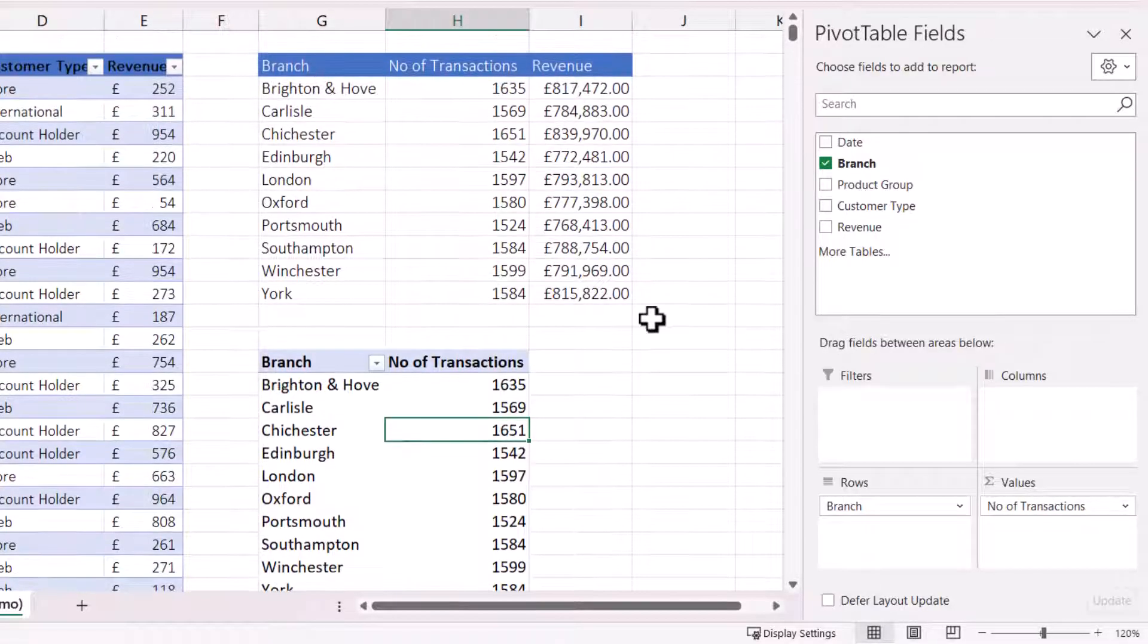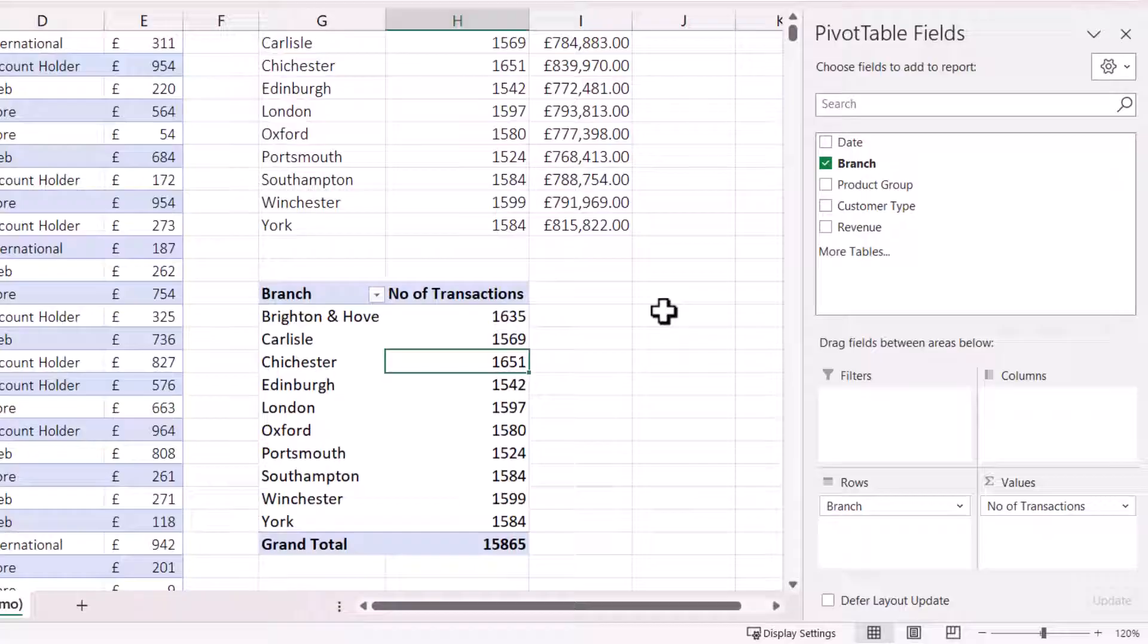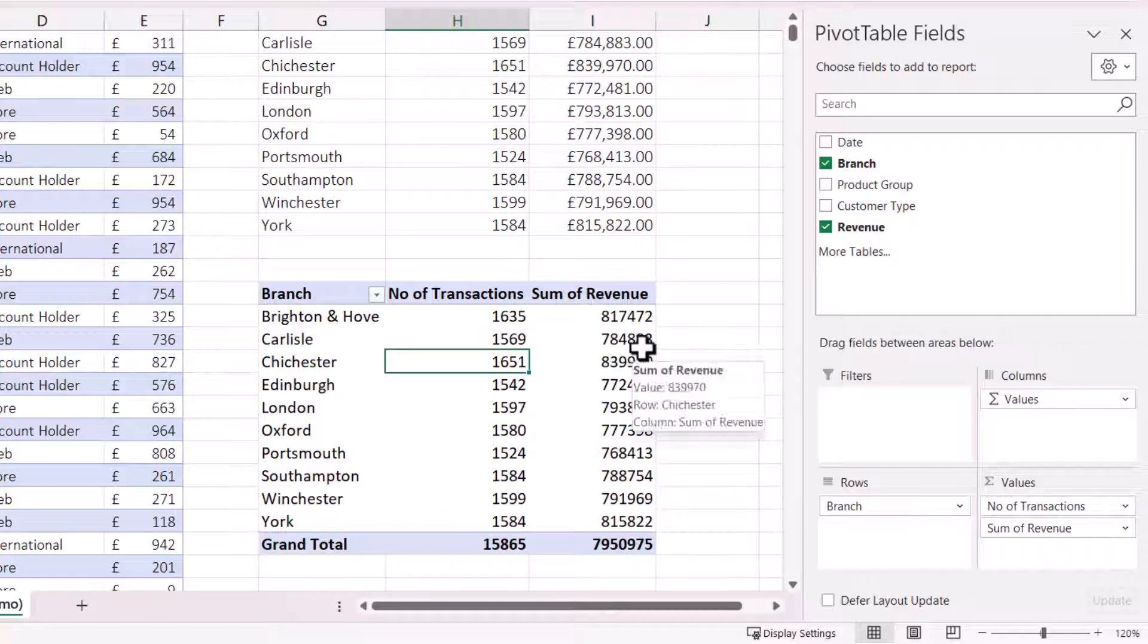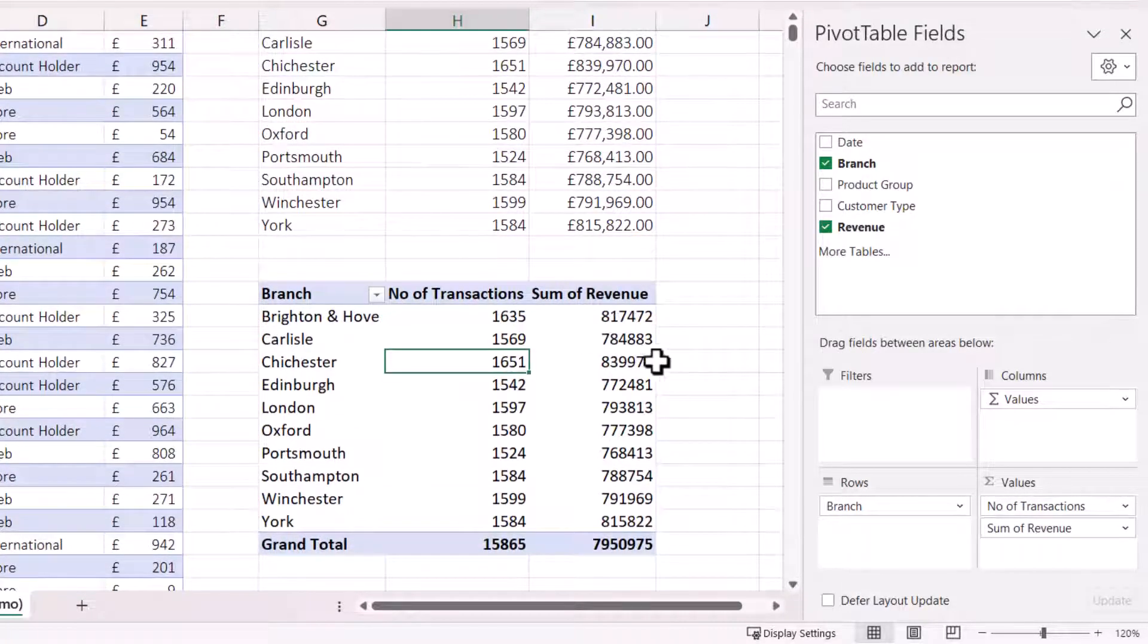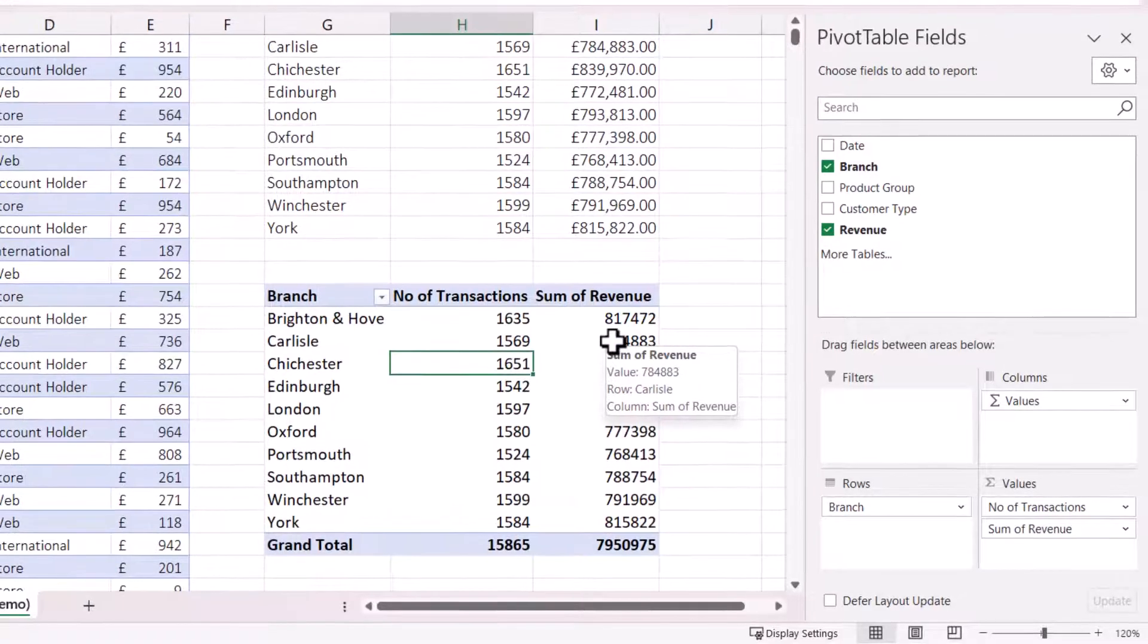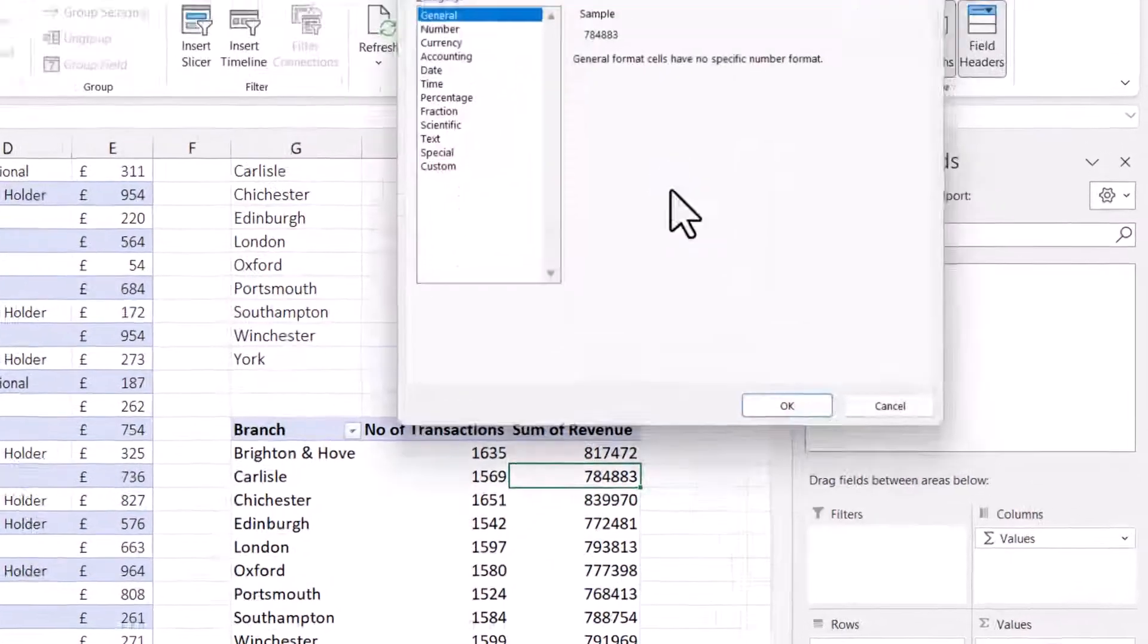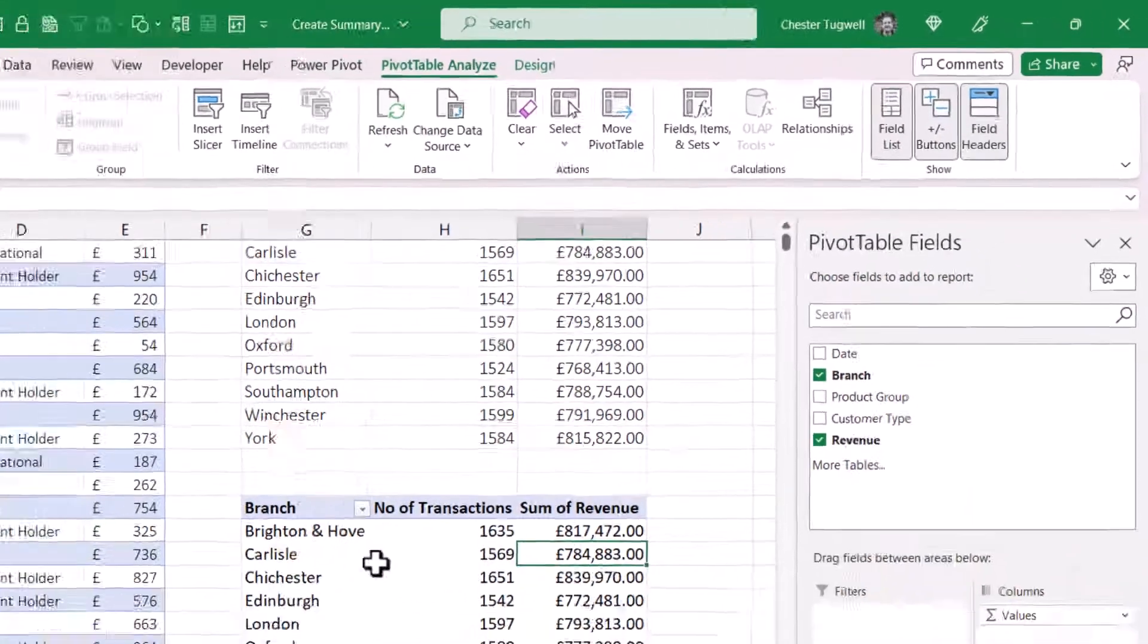And now I need to sum the revenue. Now, to do that, I just drag the Revenue field into the Values area. And you can see I'm getting the same answers as the Revenue up here. Now, to format the revenue in a Pivot Table, you only need to right-click on one of the values. Then you go to Number Format. And then you choose your Currency Format. Now, OK.